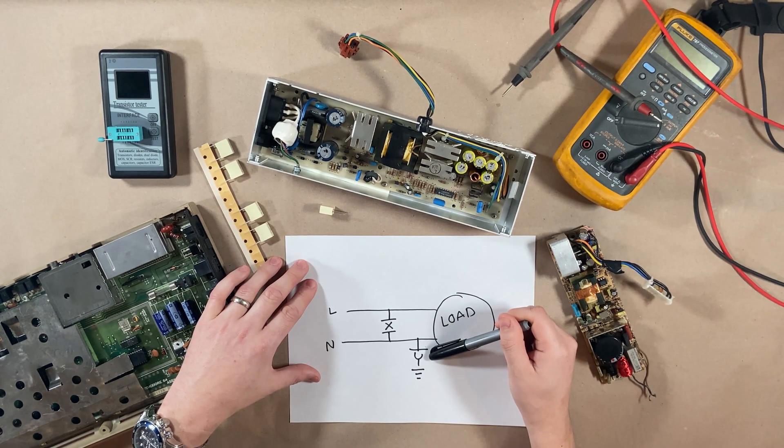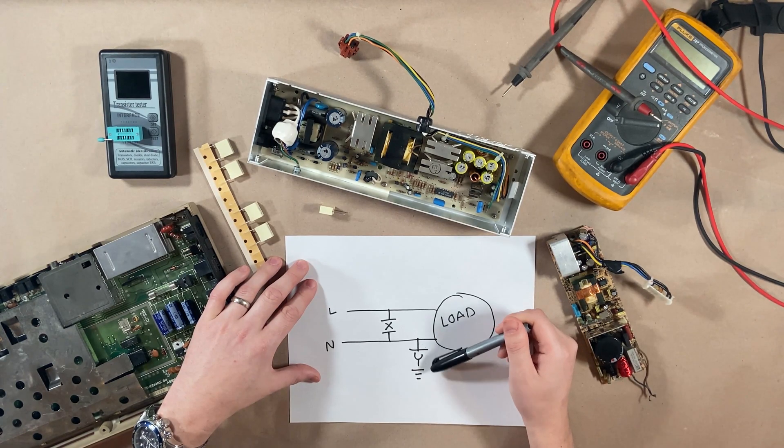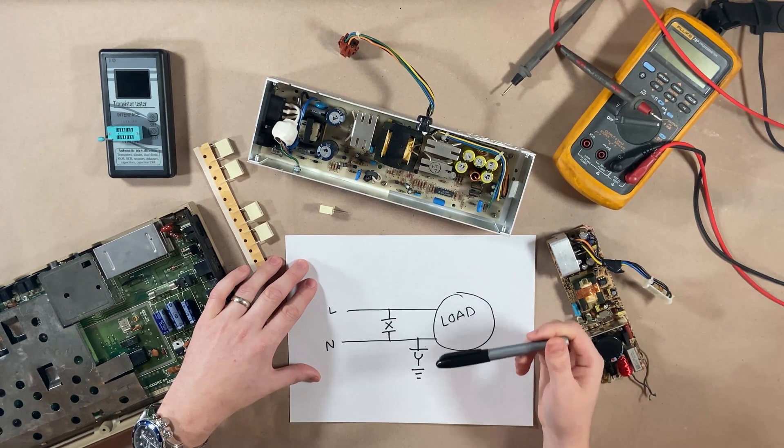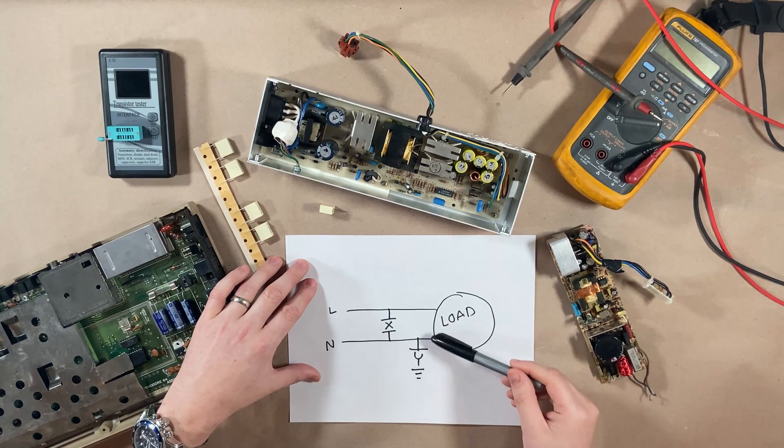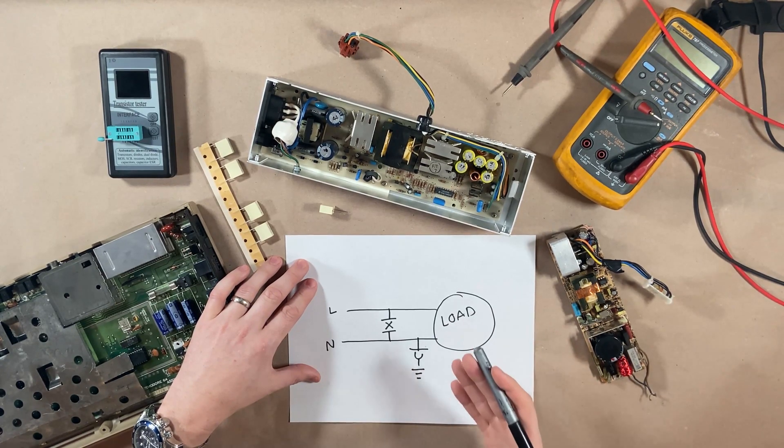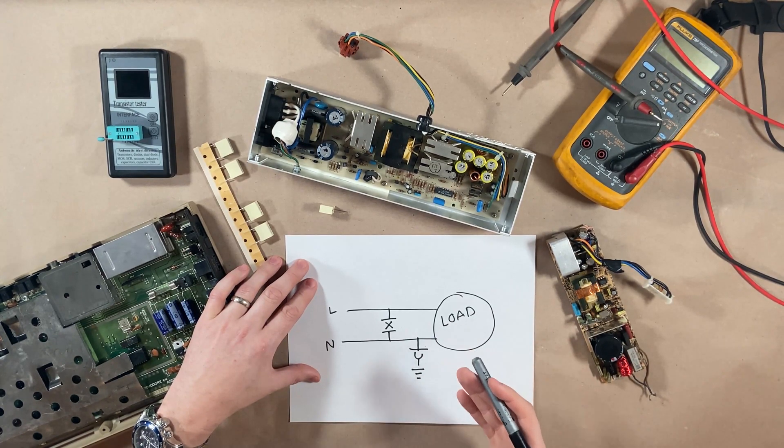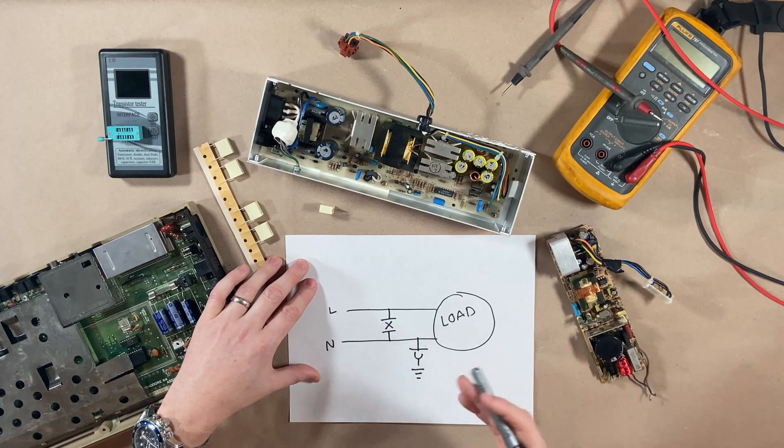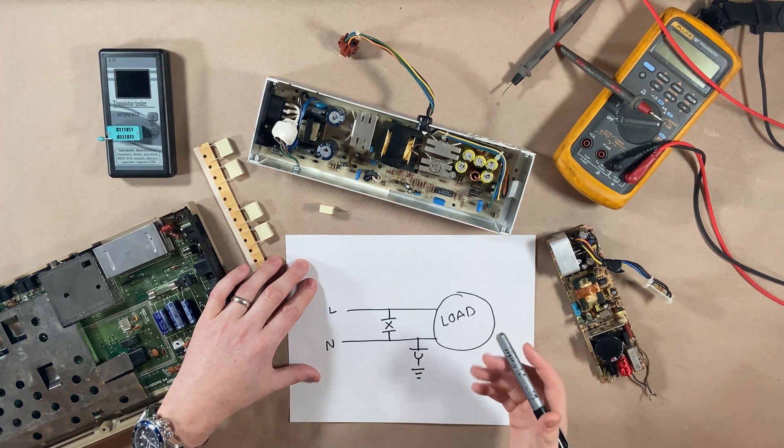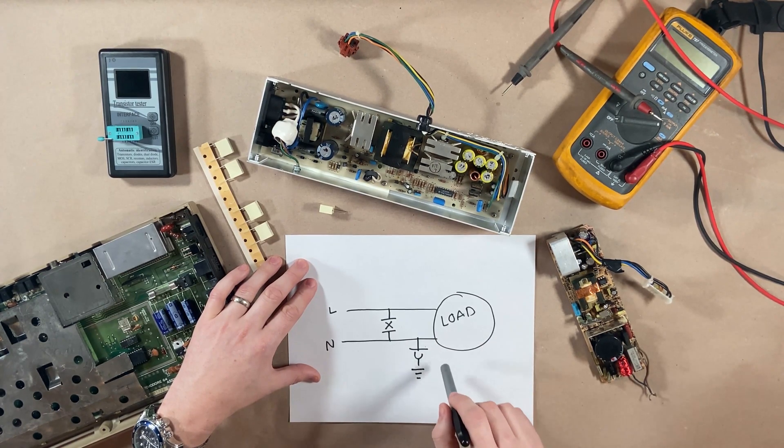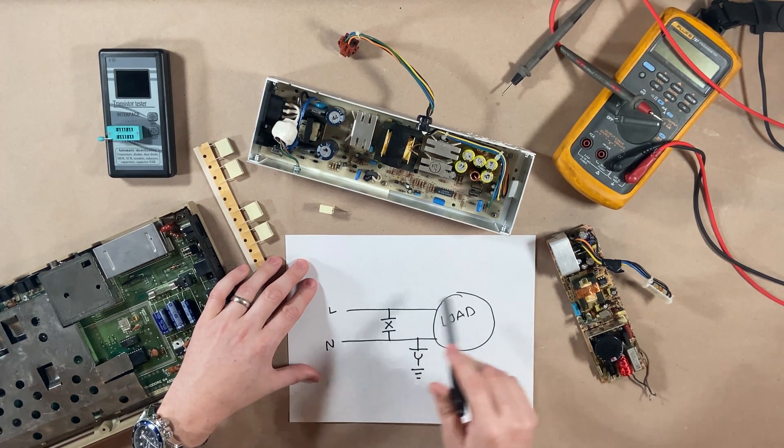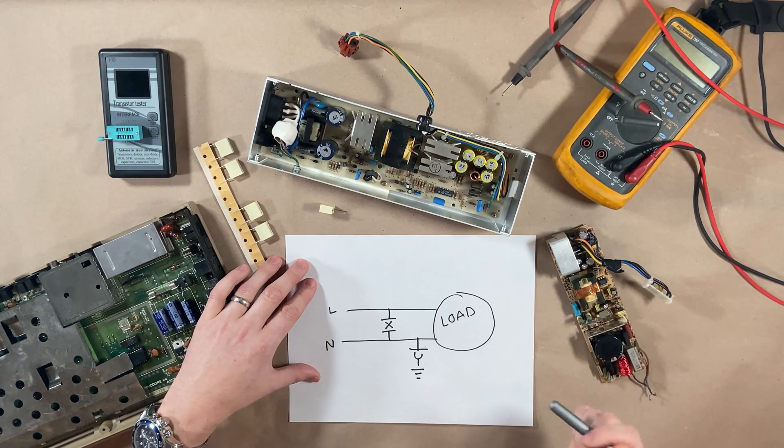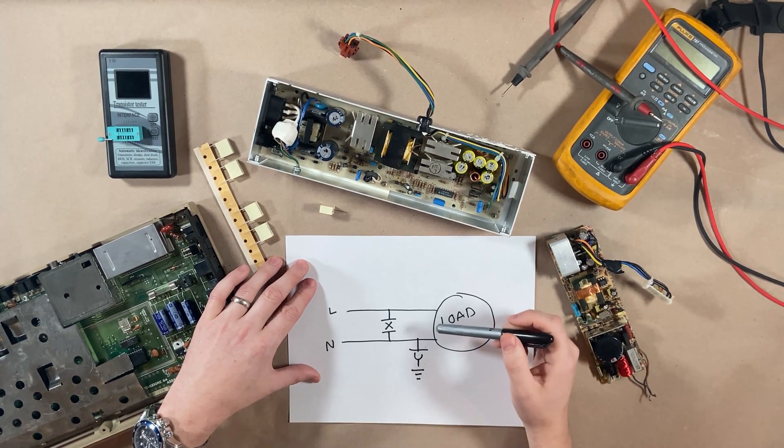Class Y capacitors are line to ground, and they're fitted between line and ground. As you can assume, these are installed where a failure would prevent a shock to a user. So this protects the user, this will protect the equipment, and ultimately the user.